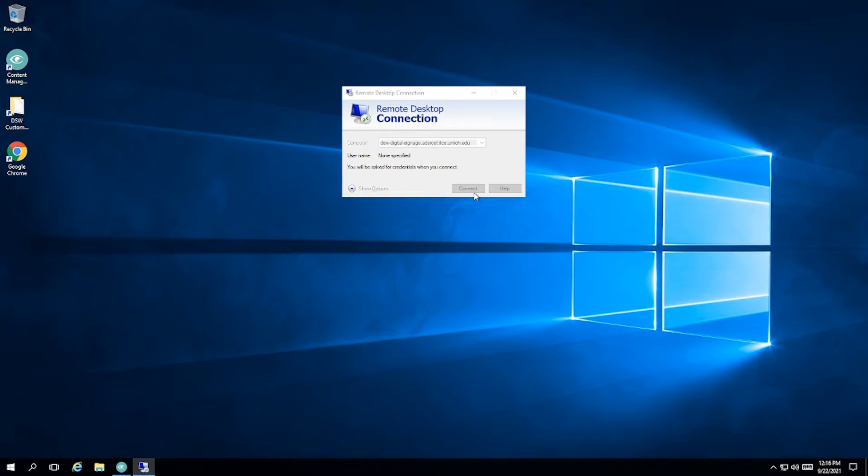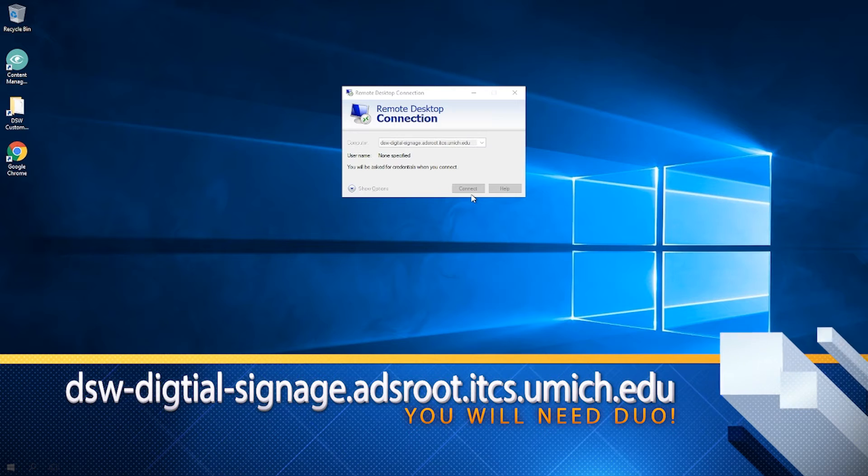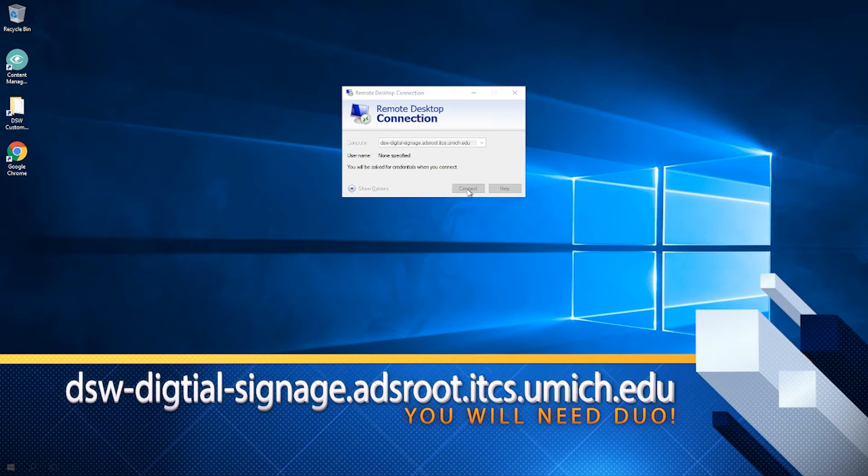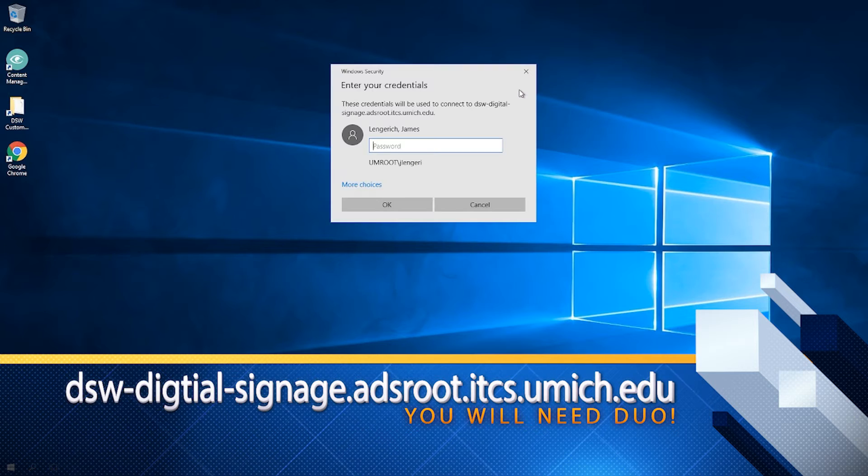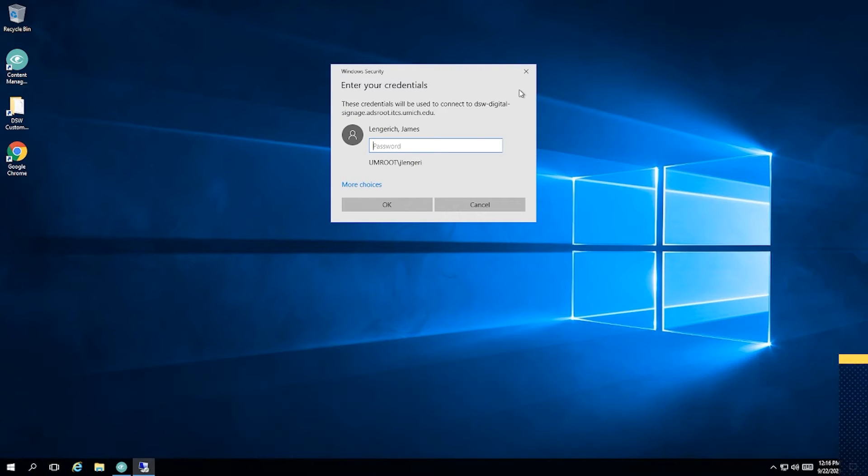Once you've connected, it's going to ask you for a password. For our university users, that's just your normal password that you would use to log into anything from your email to this server.